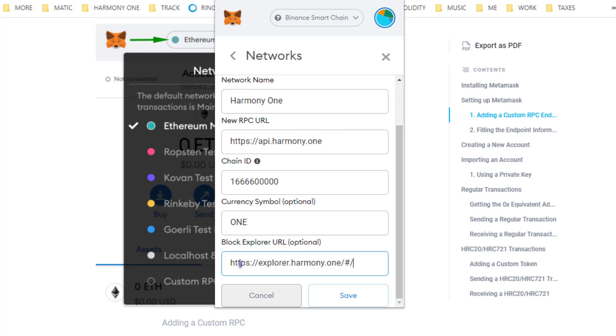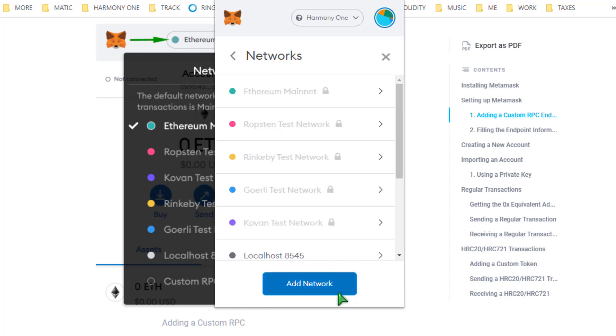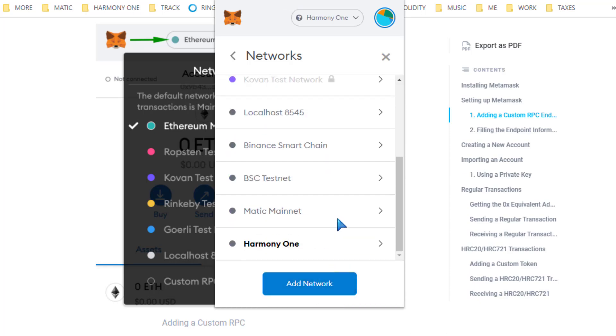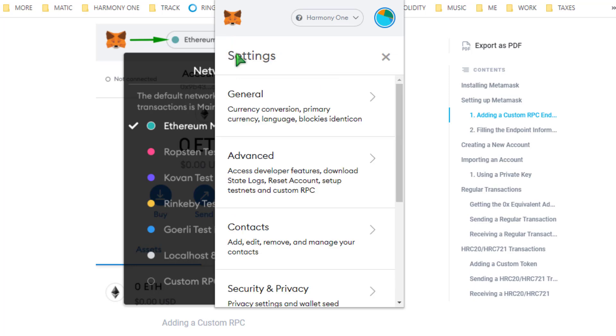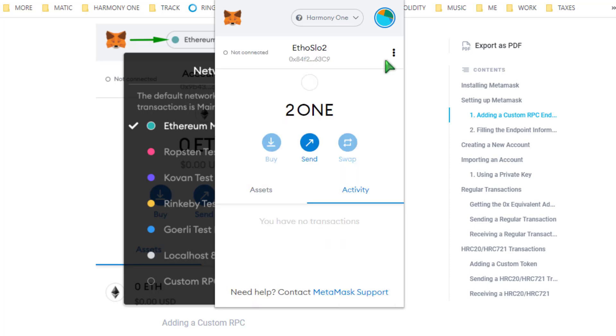So that's it. As always, hit save and there we go. We now can interact with Harmony One dapps on the blockchain.